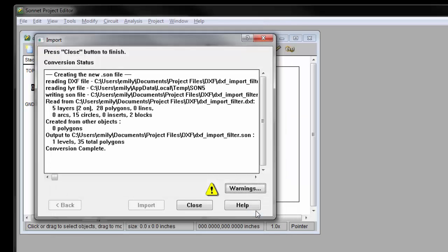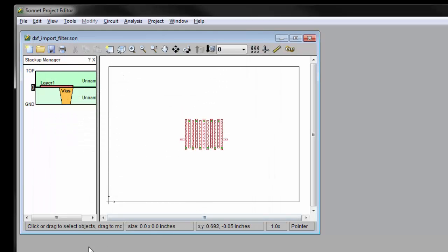Once you close those windows, the main Sonnet project editor window appears with your imported circuit. Now that your layout is imported into Sonnet, you will still need to prepare your project for analysis. These steps are covered in the version 16 Introduction to Sonnet video. Additionally, a detailed tutorial can be found in the Sonnet DXF Translator Manual, which is available from the Sonnet taskbar.